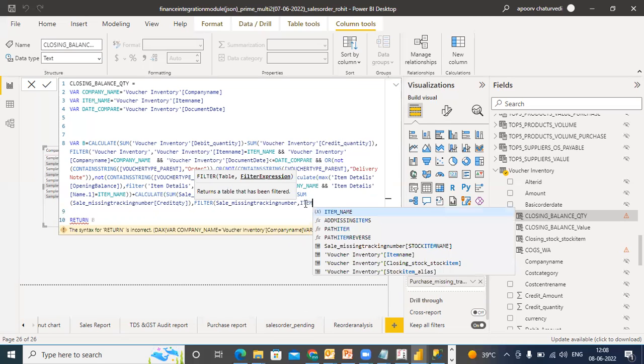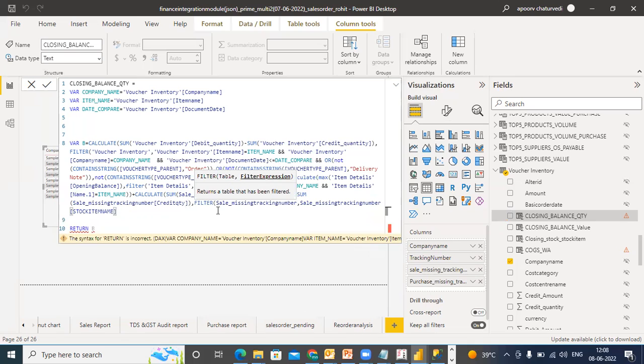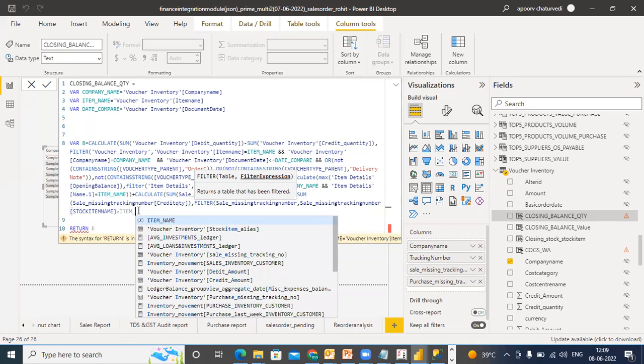Then item name is equal to item underscore name.